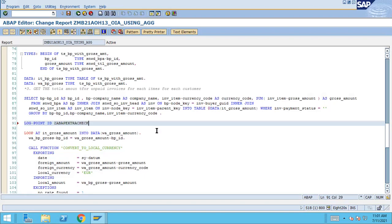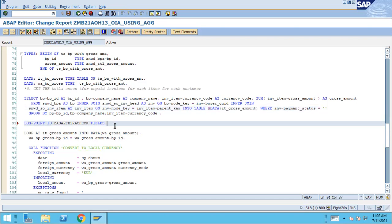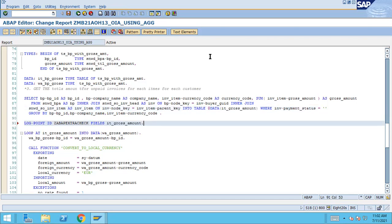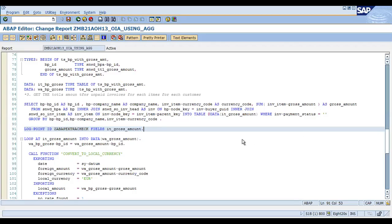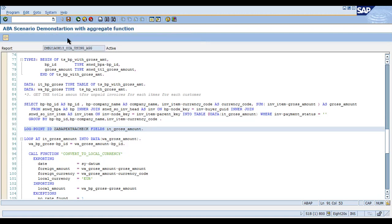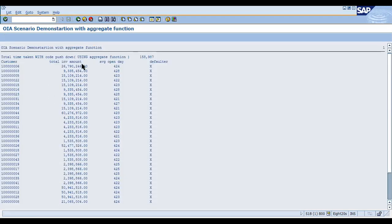Copy the checkpoint group name and paste it in the LOG POINT ID statement. After that, give the fields you want to capture — for example, I want to capture this internal table, so I'll specify it and end with a full stop. Check the syntax, activate the program, and now it's active. Let's run it.